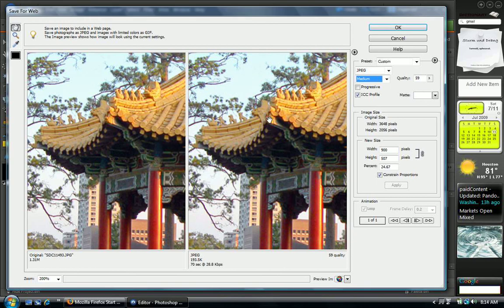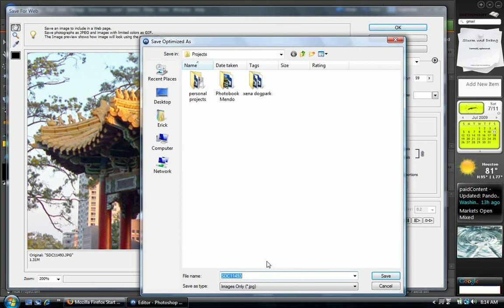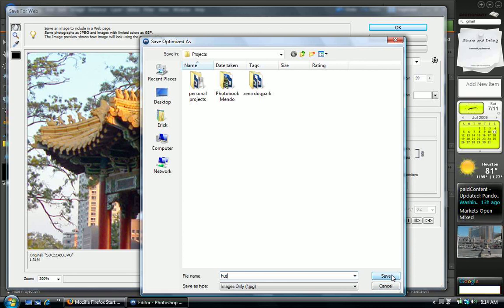Click okay. Press okay here and save the picture anywhere you want. Say save.